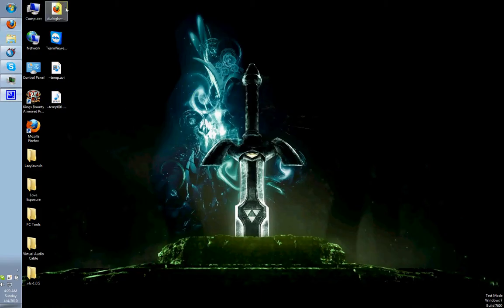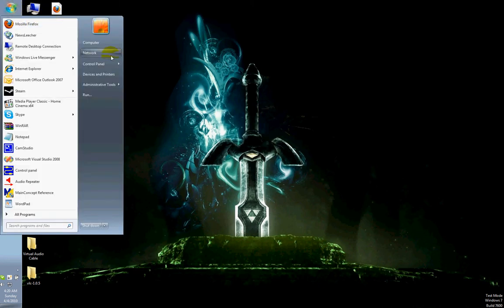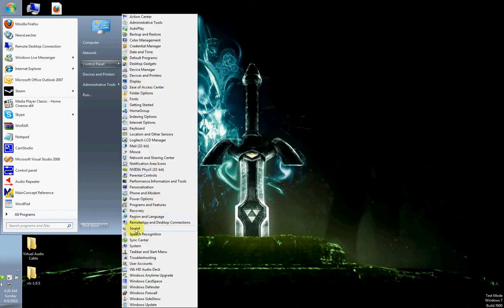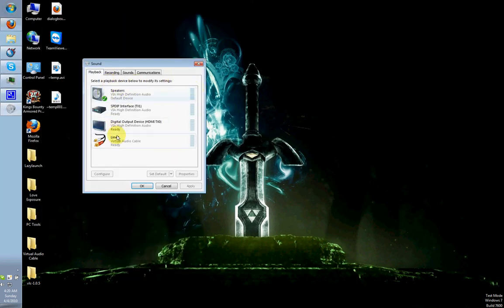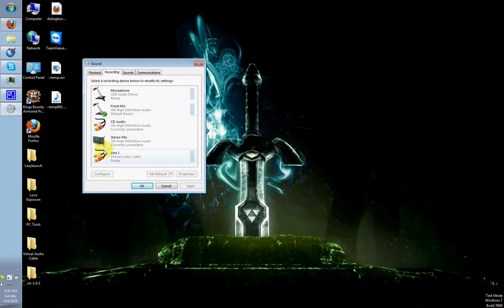After you install it and you restart your computer, like I have already, you go to your control panel and you go to sound. Basically, you'll notice that they installed a thing called Line 1 in your Playback tab and also Line 1 in your Recording tab.